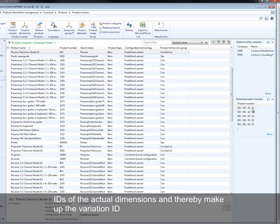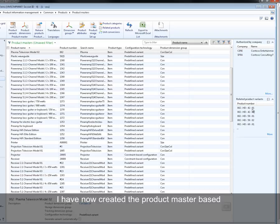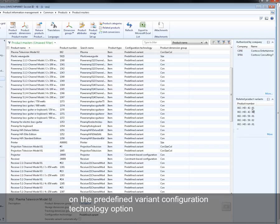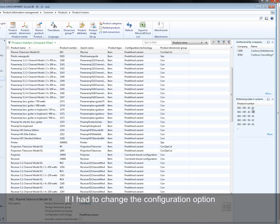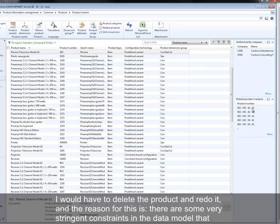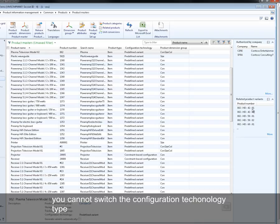I have now created the product master based on the predefined variant configuration technology option. If I had to change the configuration option, I would have to delete the product and redo it, and the reason for this is there are some very stringent constraints in the data model that you cannot switch the configuration technology type.